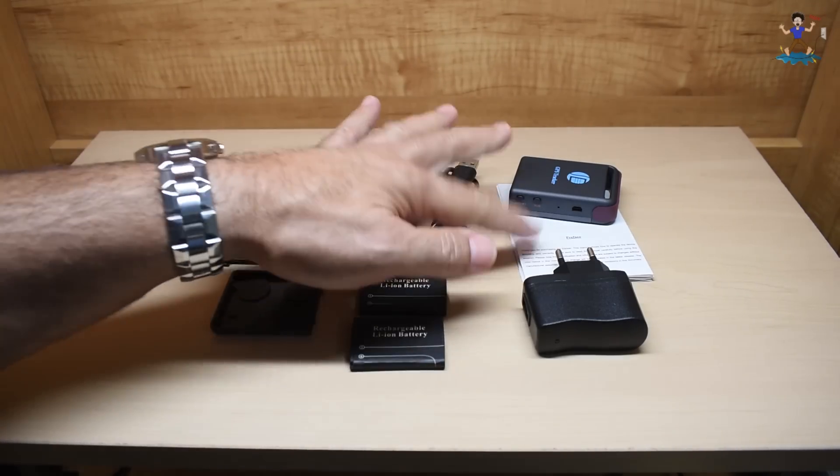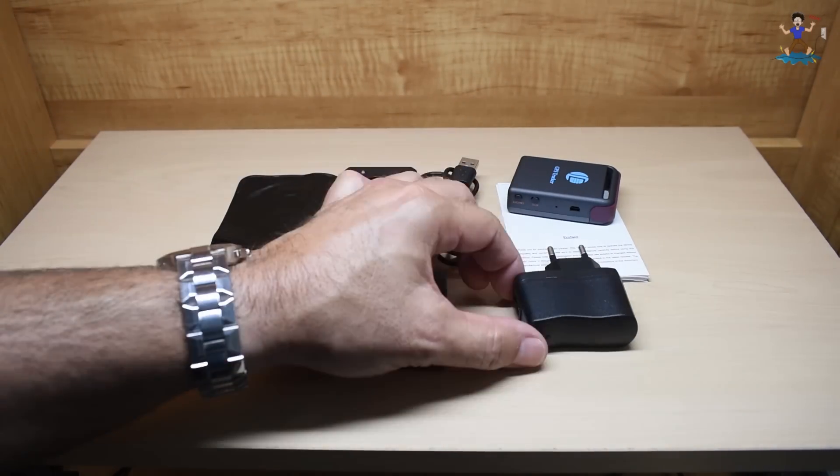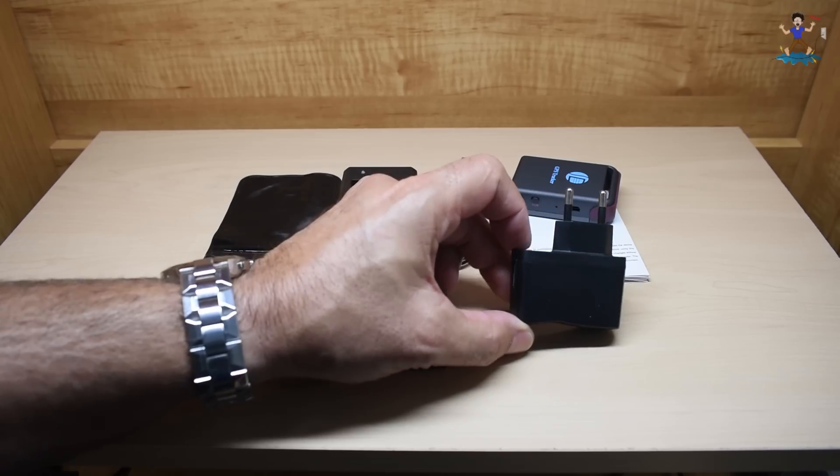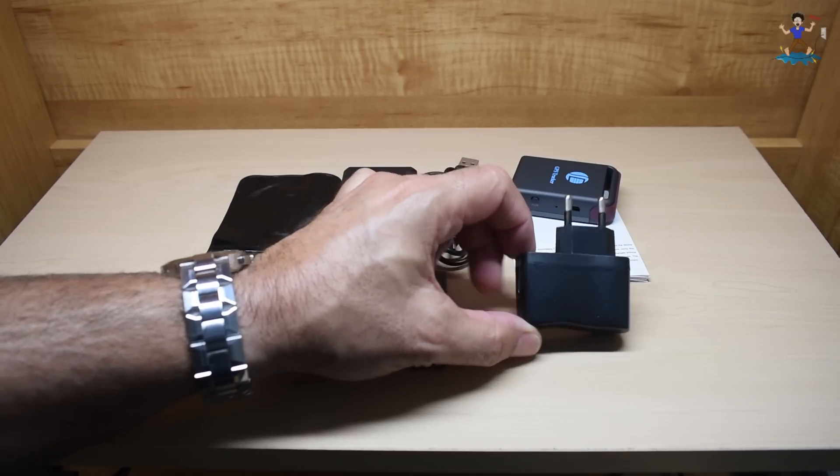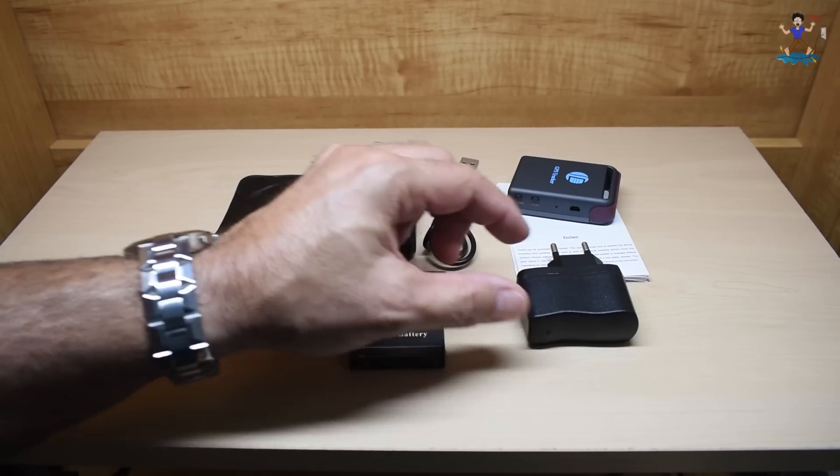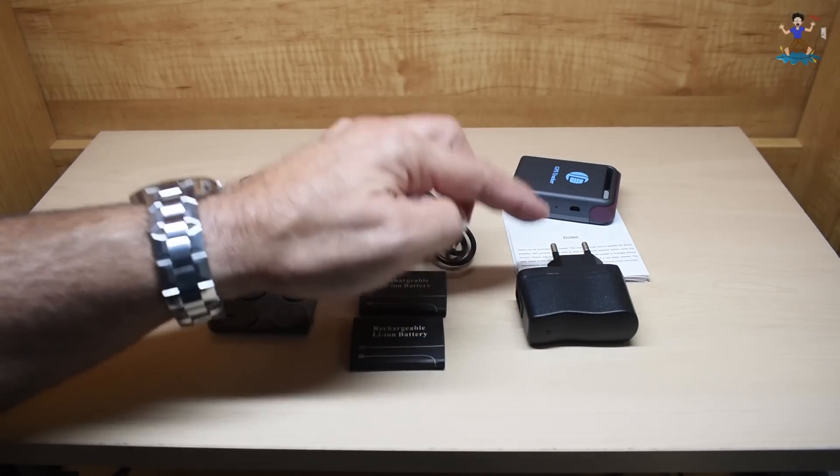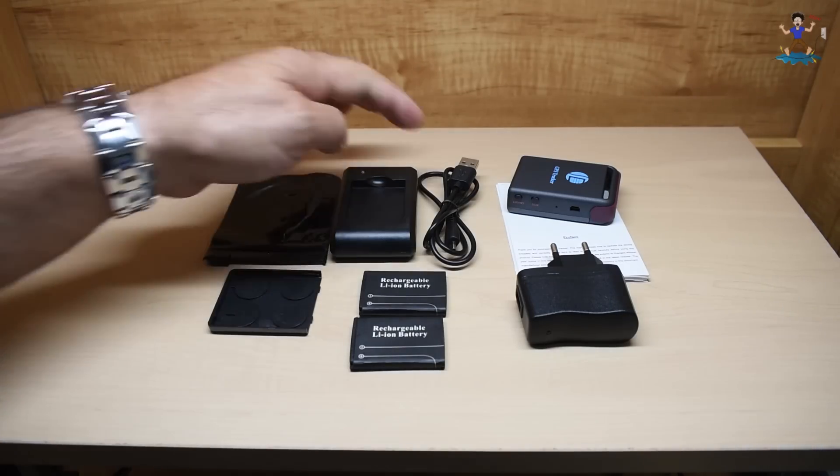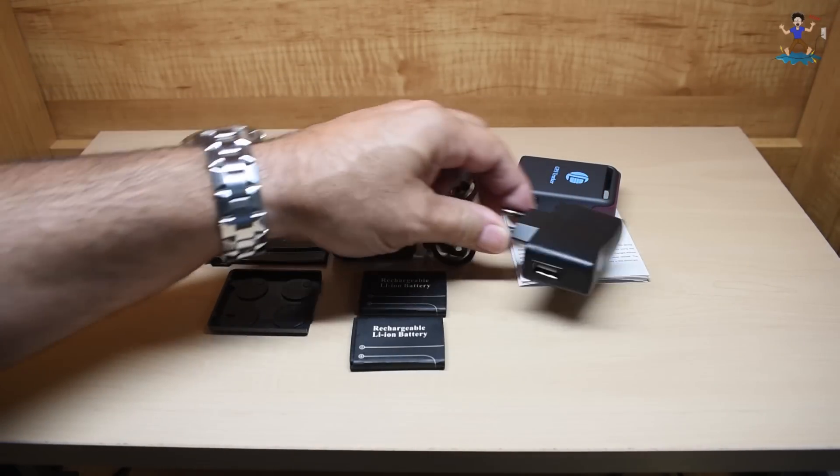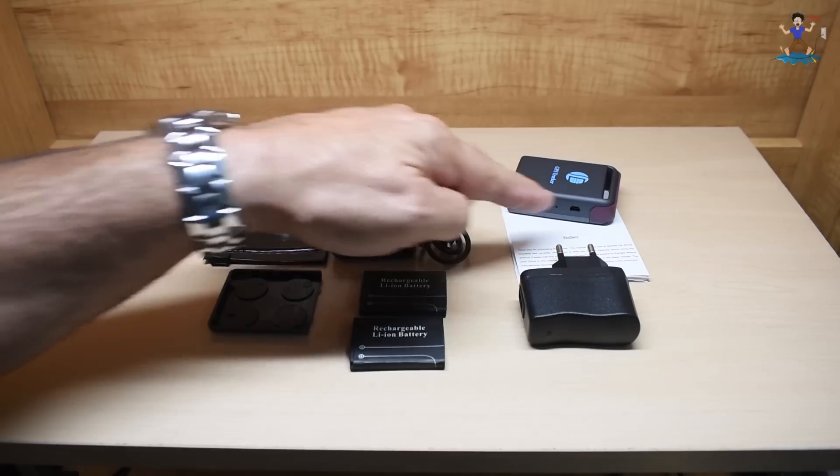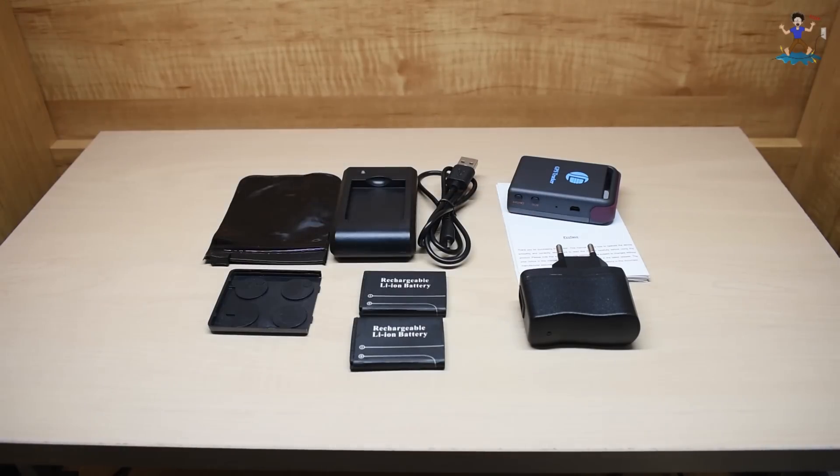You have the instruction manual. There's also an AC mains charger. This is for the wrong country, I have an adapter. When you purchase yours, it should come with the correct plug. Simply plug the USB into this, and then you can plug it directly into the GPS tracker to charge the battery.